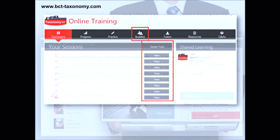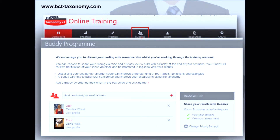You'll also see along the top there that you've got a buddy tab. Throughout all of our training, we strongly recommend that you work through the training alongside a buddy — someone else carrying out the training. This helps build your confidence and we have evidence that it can help build your accuracy. You can debate the coding that you've done with another person, which really helps. You can add a new buddy or invite them to the training by adding their email address, and it will show up in your profile.